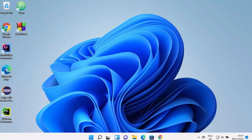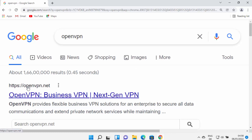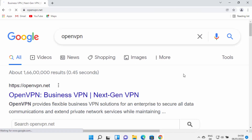In this video I'm going to show you how you can install and set up OpenVPN on your Windows 11 operating system. So let's get started. We will start with the installation of OpenVPN. Just open your favorite browser and search for OpenVPN. The first link which will appear will be OpenVPN.net, so click on this website.